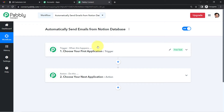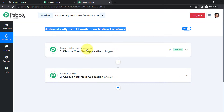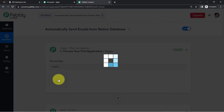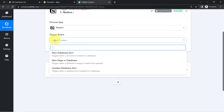For example: whenever a sale happens in a payment gateway, send an email via Gmail. According to our use case: whenever data is added into Notion, automatically send an email via Gmail. We need to select the applications we're connecting — in this case Notion and Gmail — so the first application in the trigger will be Notion.